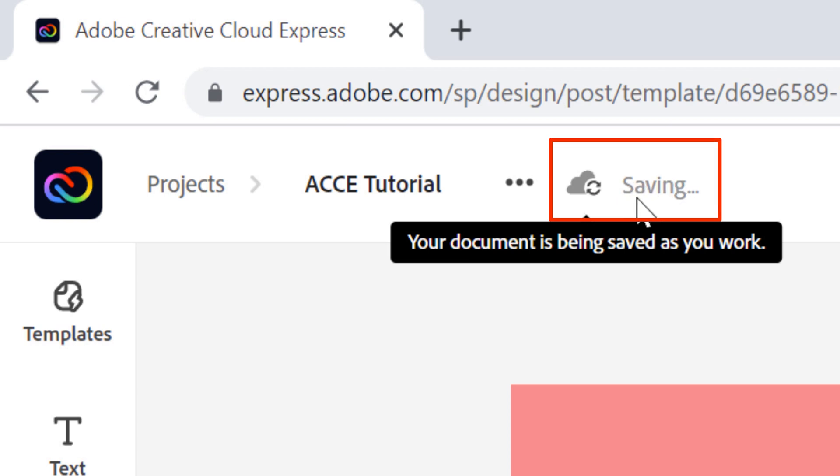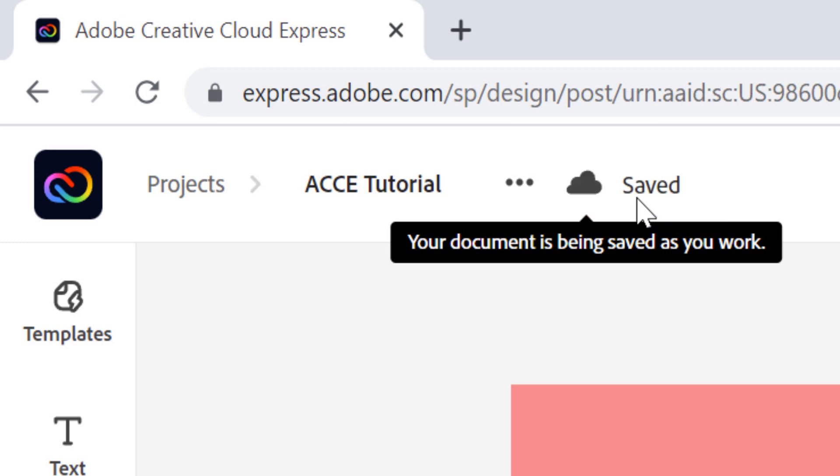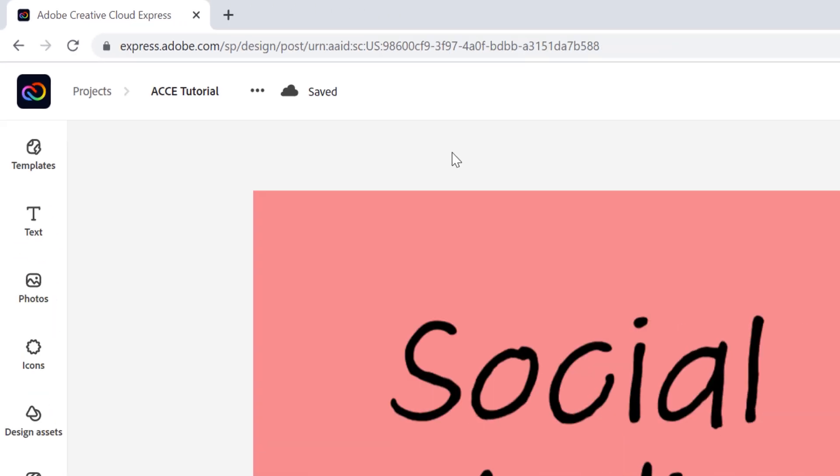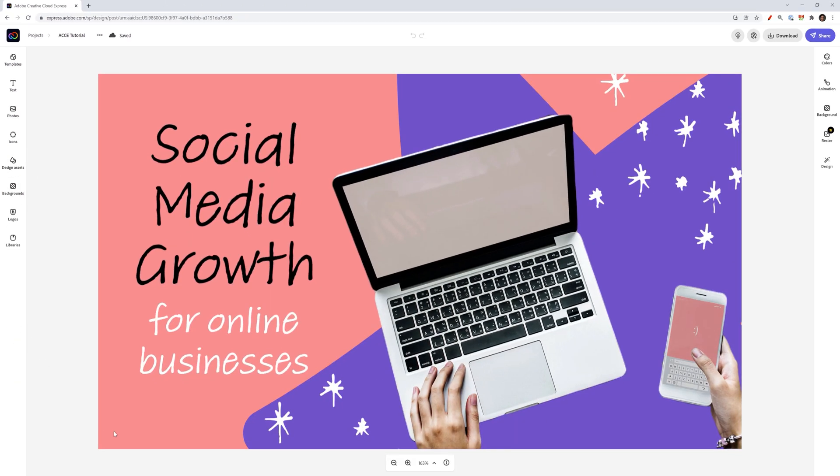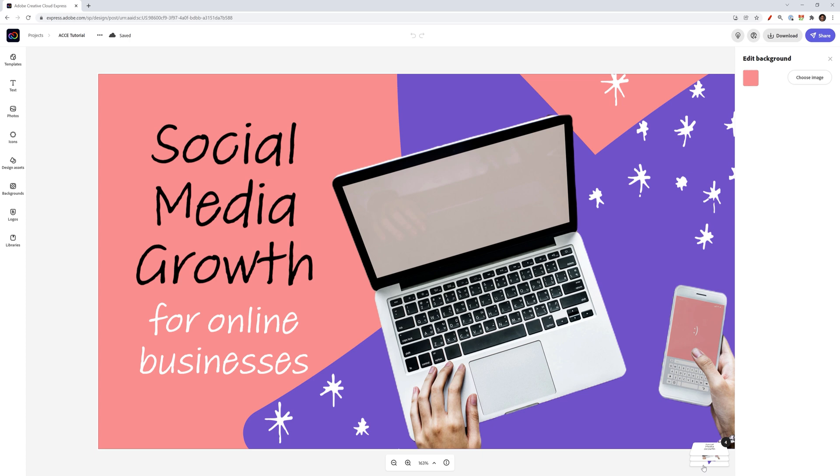As of the time of this recording, there is no manual save option, but I do hope they add that in the future. From there, we can click on the template to see how Adobe Creative Cloud Express kind of sets everything up.